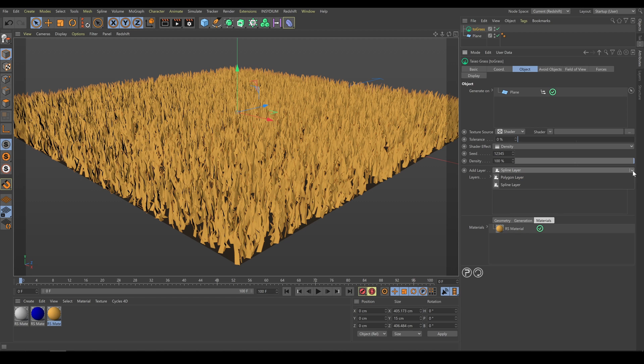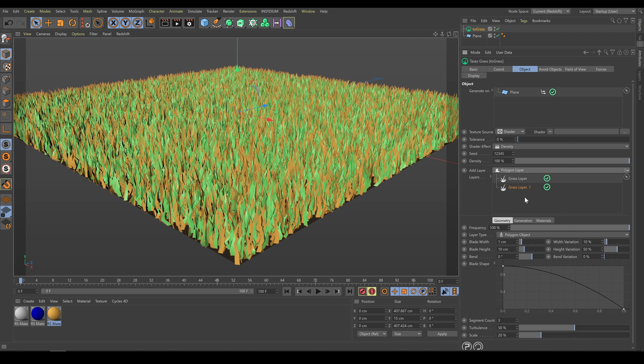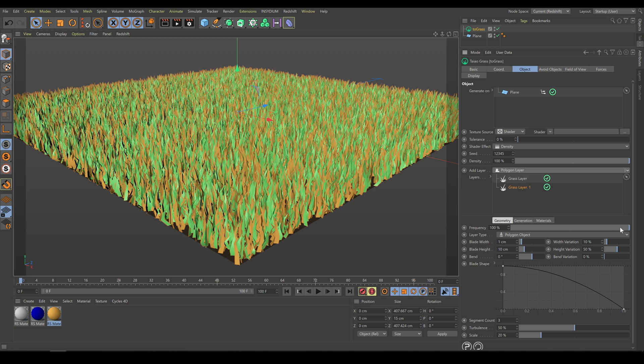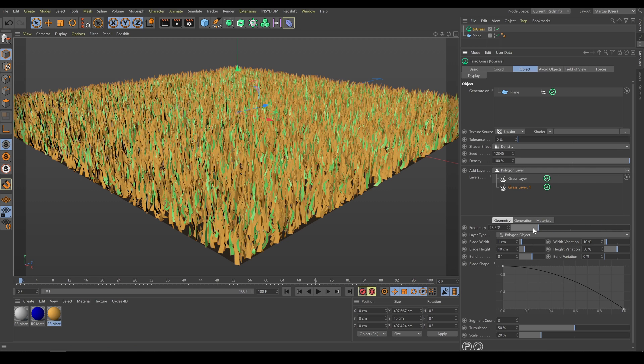So I will create another grass layer. As you can see now, I can control two grass layers separately. And with the frequency parameter, I can control amount and balance between grass layers.